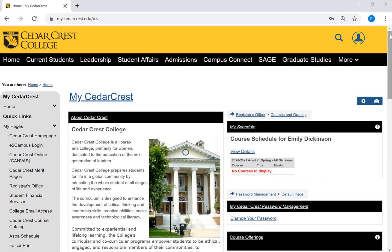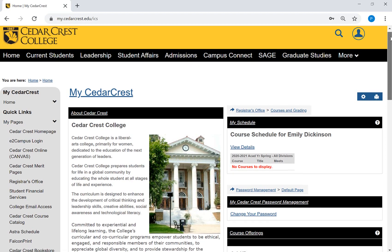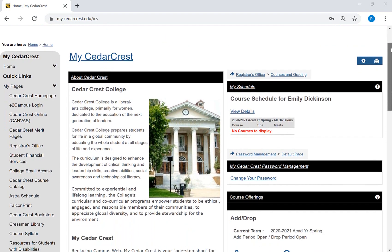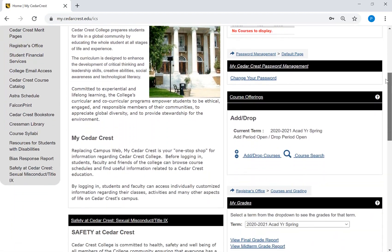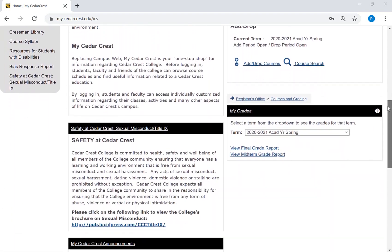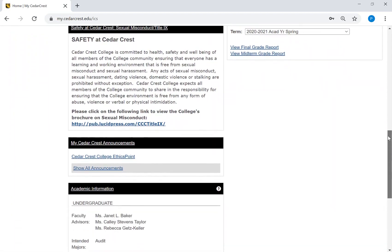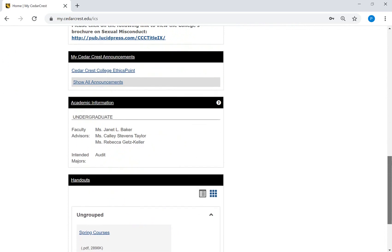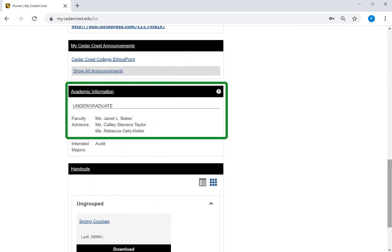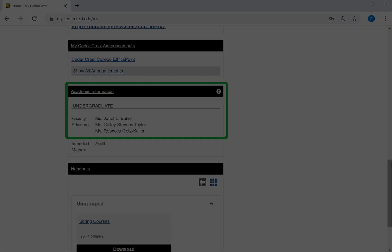You can determine your current academic advisor by logging into MyCedarCrest. On the home page, scroll down and look for the academic information section. Your current academic advisor is listed here. Please note that you may have more than one advisor listed.